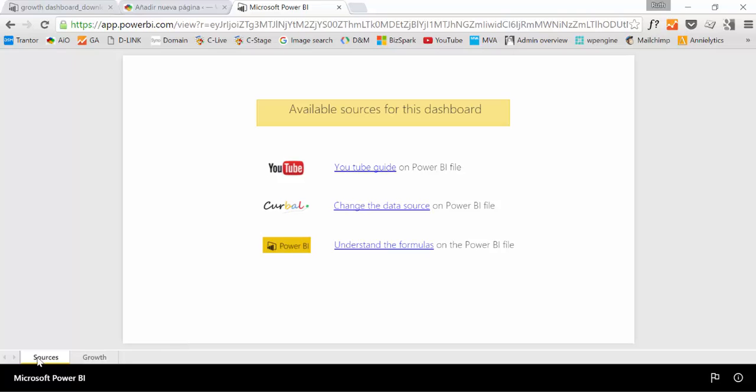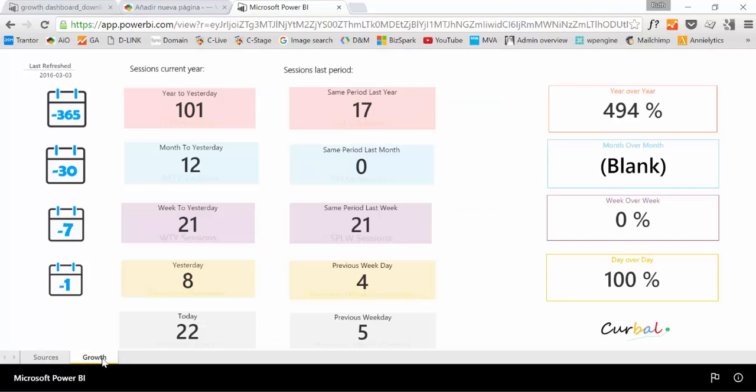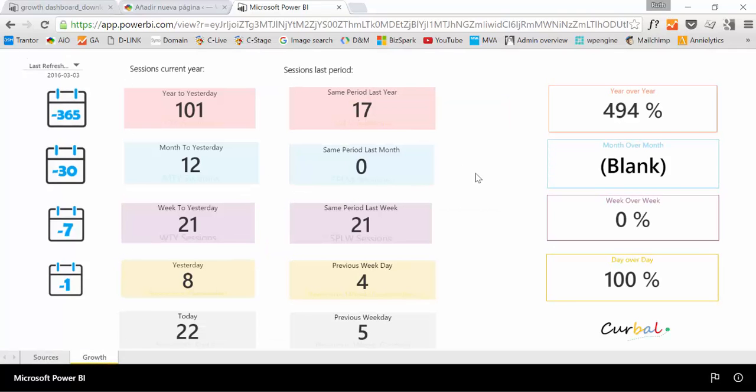Okay, so here we have sources and here we have our growth dashboard.